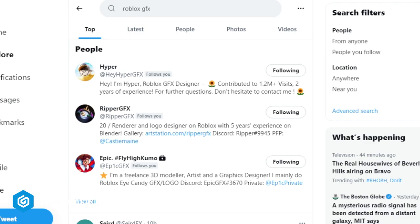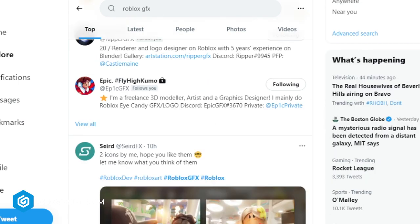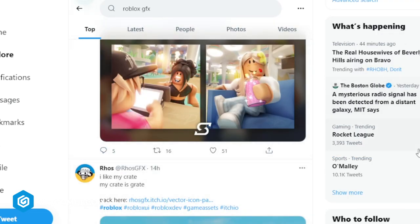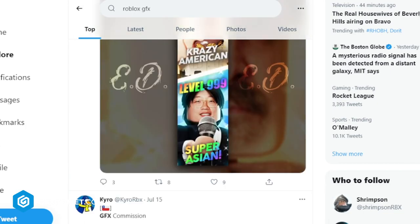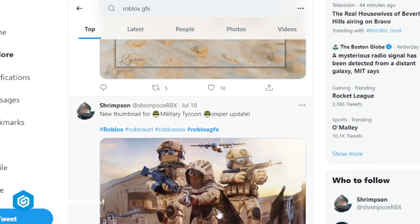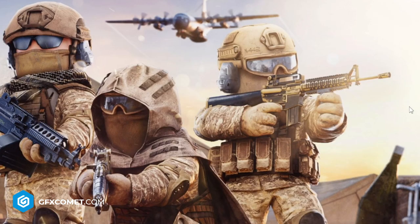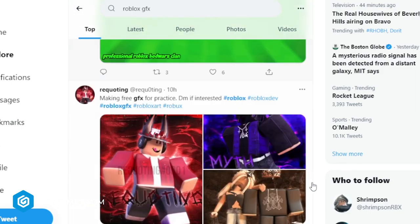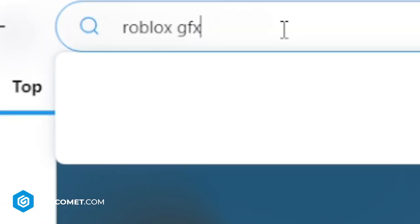Obviously on Twitter, a very easy thing you could do is just look up 'robots GFX.' Right here we're just going to scroll through — you can see some cool icons from Bros GFX, some pretty cool ideas, some military graphics work. This one is very high detailed, as you can see, so there's plenty of ideas here you guys could use for inspiration.